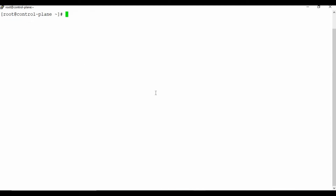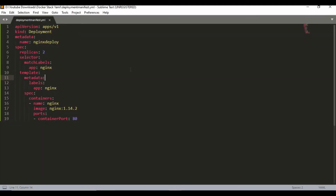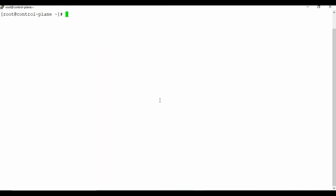The first step is to create a deployment manifest. I've already written it in Sublime Text. As usual, the manifest file has an API version — here we are using apps/v1. The API version changes for each resource type. The kind here is Deployment. If you're unsure how to check this, you can use kubectl explain deployment to see the kind and version to use.